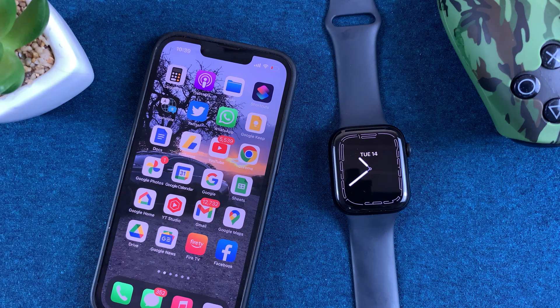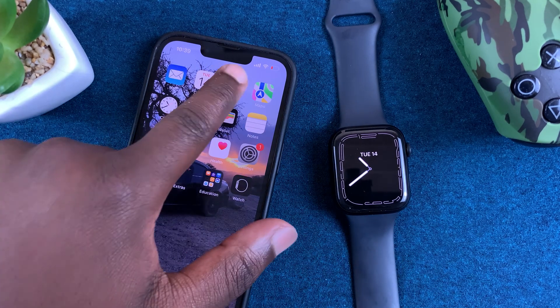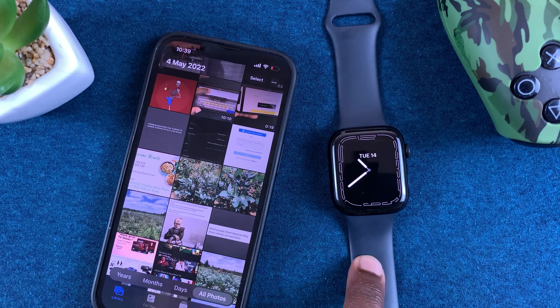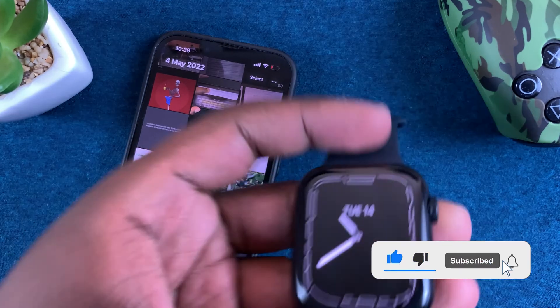What's up guys, today I'll be showing you how you can see your iPhone's photos on your Apple Watch Series 7.